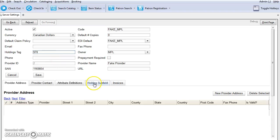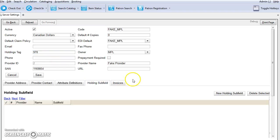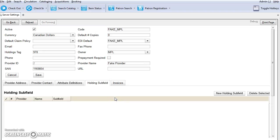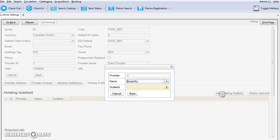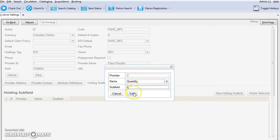Click on the Holding Subfield tab, and you will need to enter a new holding subfield for each of the subfields you'll use. Click on New Holding Subfield, and we'll start with quantity and subfield Q, and then click Save.